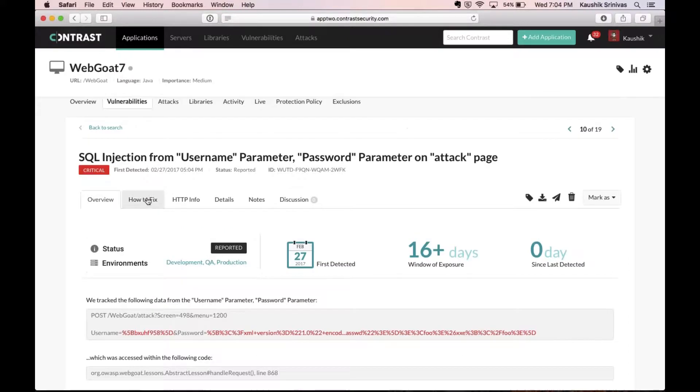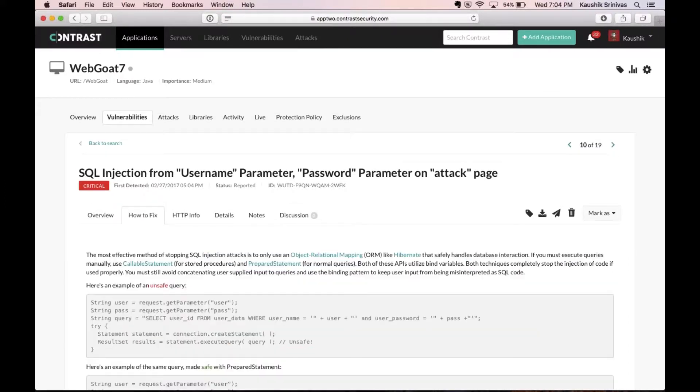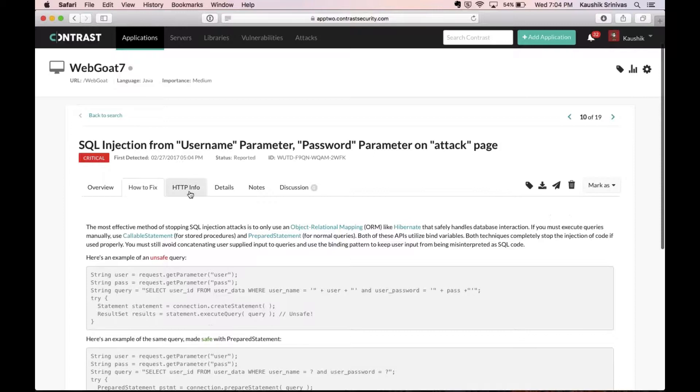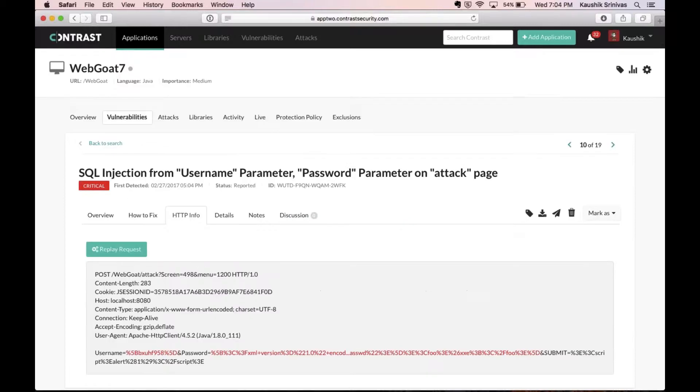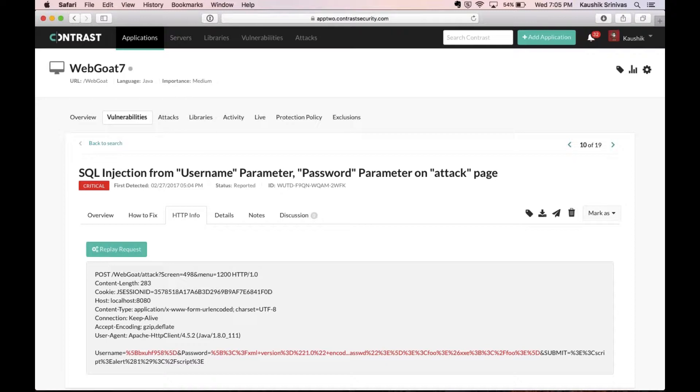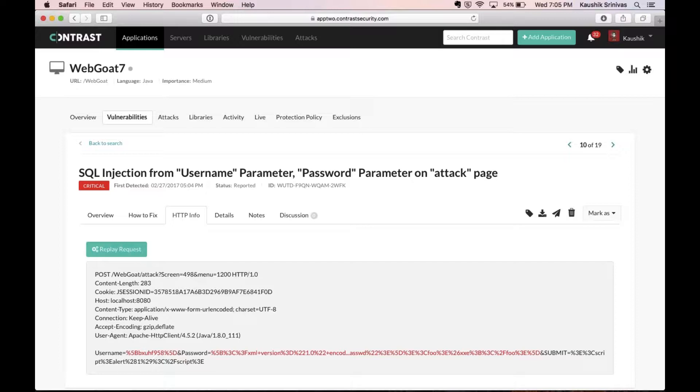We also give details on how to fix this and also provide a quick HTTP overview, request overview, so that this request can then be replayed when you need to take a look at this specific vulnerability and the potential attack that could occur as a result of this. Since Contrast instruments the applications with sensors and looks at this data flow in real time, the number of false positives are extremely minimal and the results are highly accurate with Contrast.